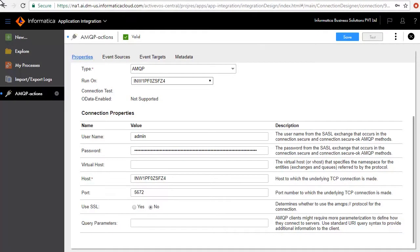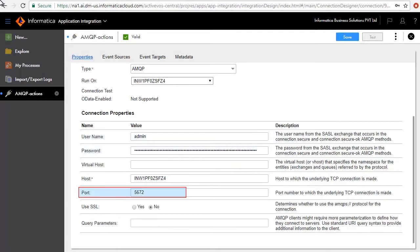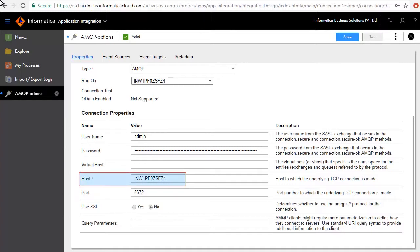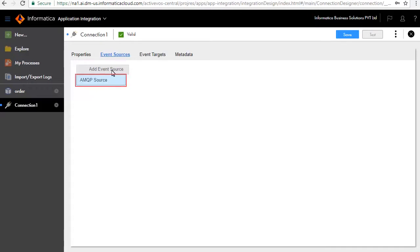Enter the connection properties here and enter the AMQP broker user credentials. Note that the port number must always be 5672. Enter the host name where the ActiveMQ server is running. In the Event Sources tab we will define the sources that this connection will listen to. Click Add Event Source and AMQP Source.